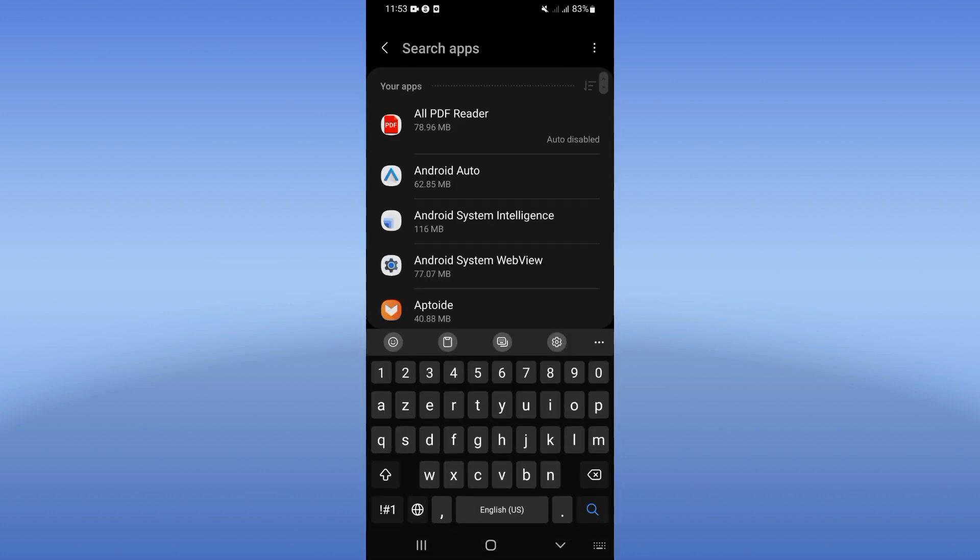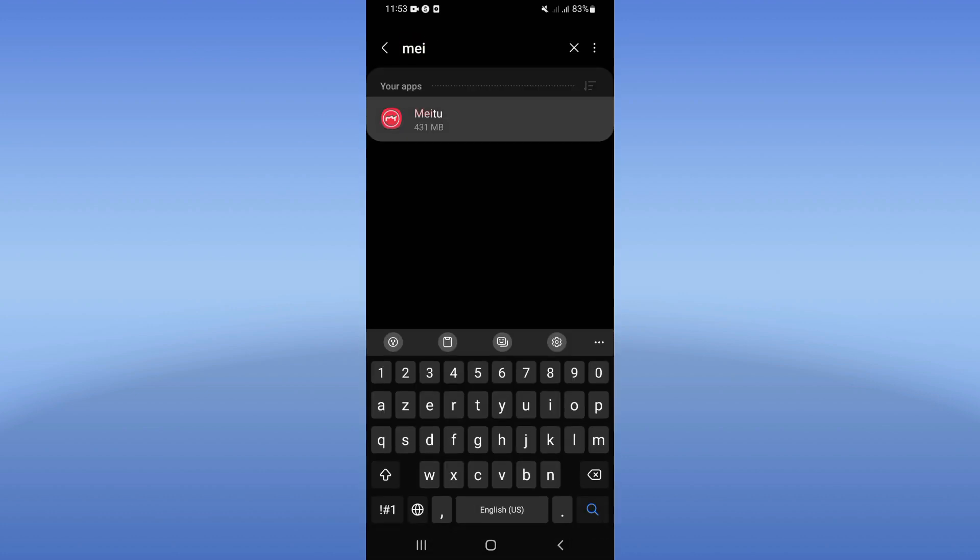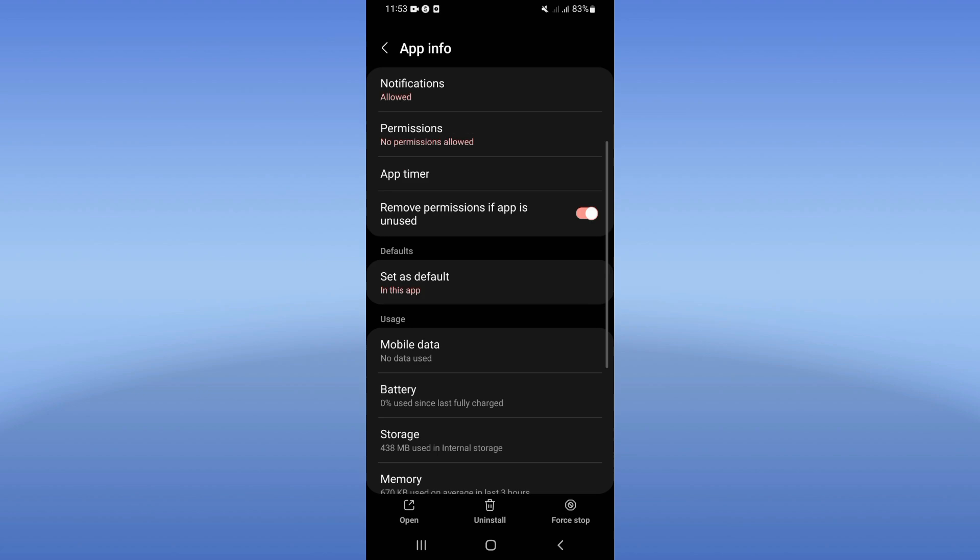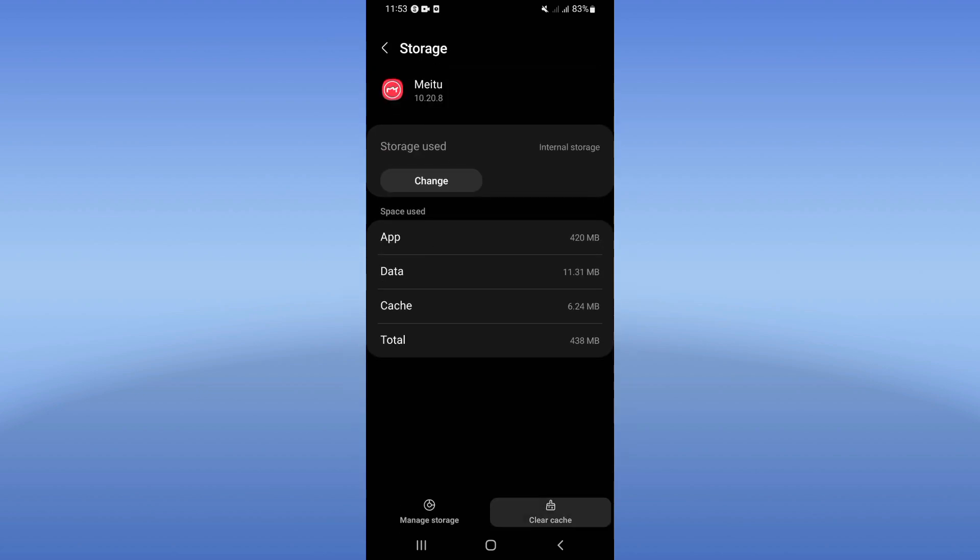Search for Meet You Up and click. Right now click on the storage option, click clear cache.